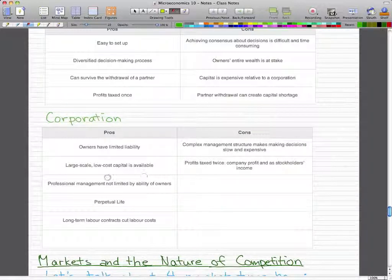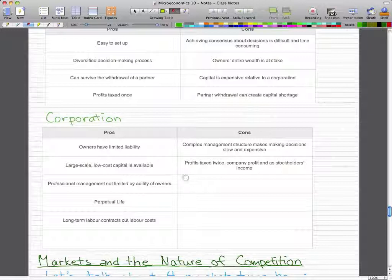For corporations, the pros include: owners have limited liability, large-scale low-cost capital is available, professional management not limited by the abilities of the owners, perpetual life — meaning even if an owner or stockholder dies the firm keeps going — and long-term labor contracts that cut labor costs.